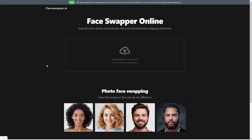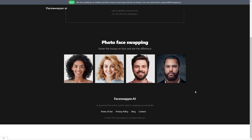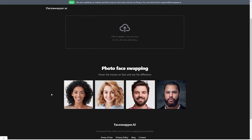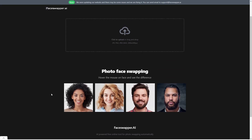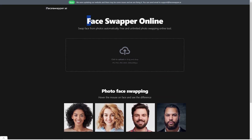A few weeks ago, I uploaded a video at CRT AI going over their face swapping technology. Unfortunately, they've had to remove the face swapper from their website — they were having some issues with it. I hope that they'll be adding it back in, but in the meantime, I was getting a lot of comments asking for another tool that people can use to swap faces.